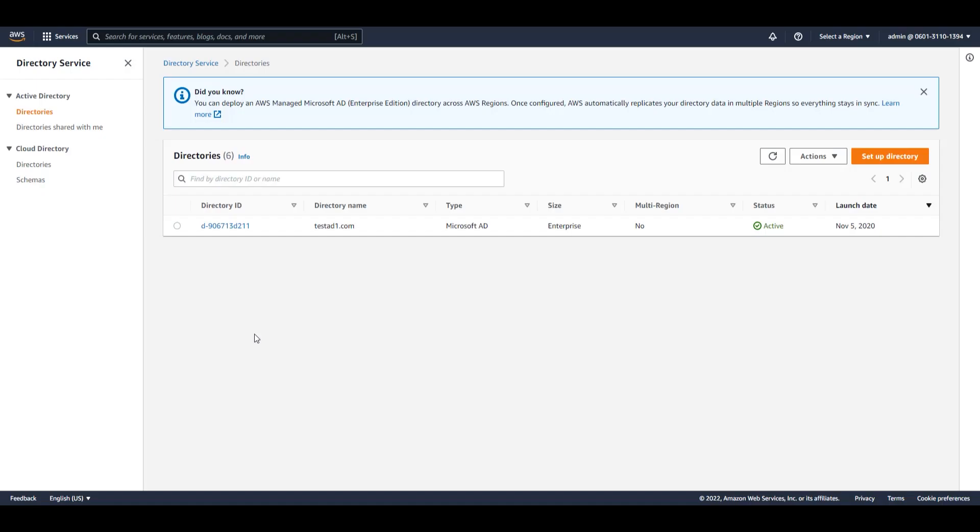To configure your security settings for your AWS Managed Microsoft AD, you're going to log into your AWS Management Console and access your directory service. Here's my directory that I want to modify.